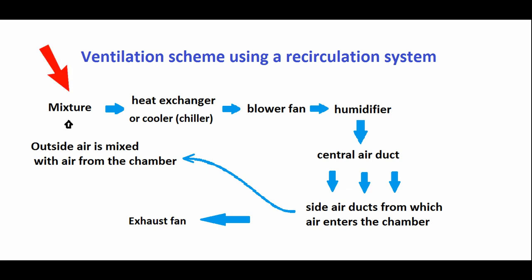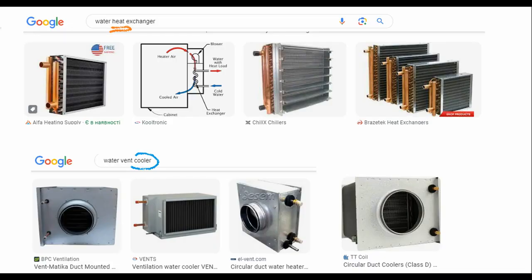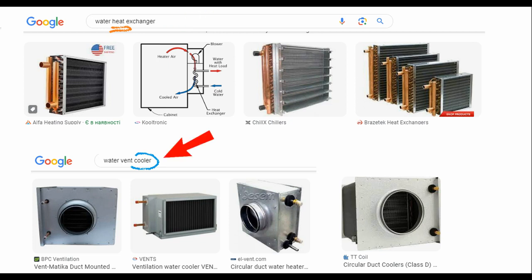So we mix the air. It then passes through a heat exchanger where it is heated, or through a cooler that is powered by a compressor or chiller where the air is cooled. The heat exchanger and cooler externally look almost the same. The difference is that hot water flows through the pipes of the heat exchanger, and freon or cold water enters the cooler.